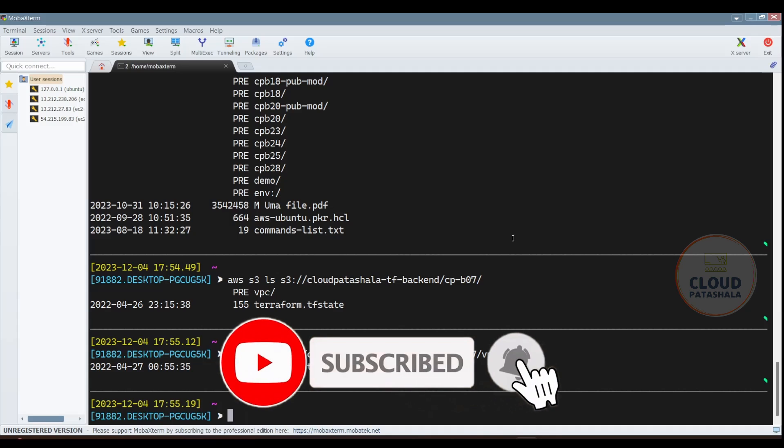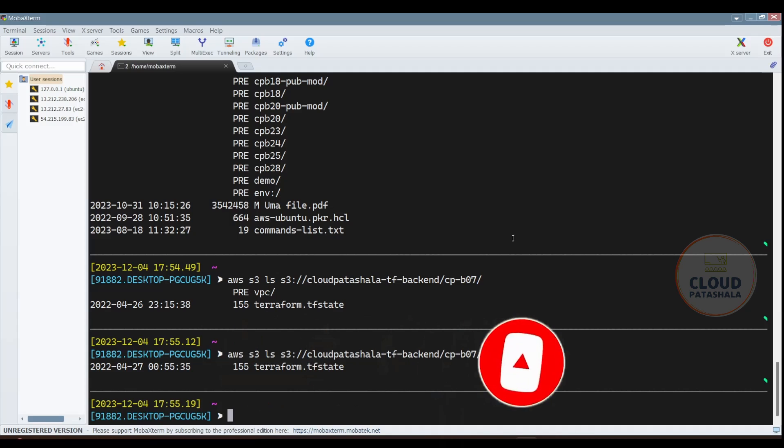So this is how you could first install your AWS CLI on your Windows laptops. Number two, you could get the access key and the secret key which would actually help you access the Amazon Web Services using the command line interface.